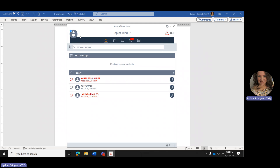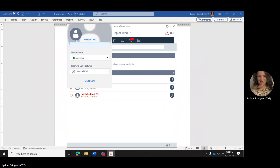The first thing I want to do is go over the icons across the top of the screen. Here on the left-hand corner, where you see a little person icon — when you click on that, it will bring up your telephone number. A lot of you have used extensions and may not have a DID or telephone number, so if you ever forget your telephone number, you can click on the little person and your telephone number will be listed there.